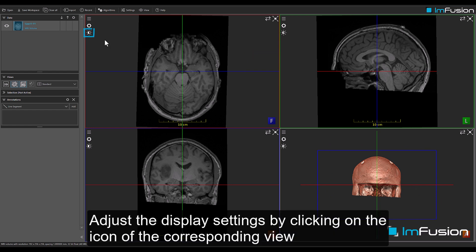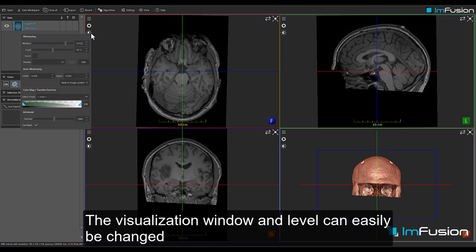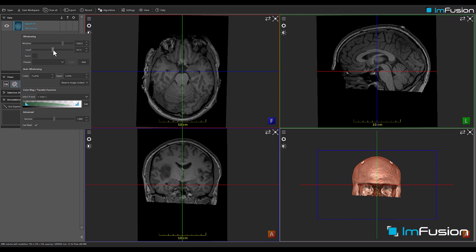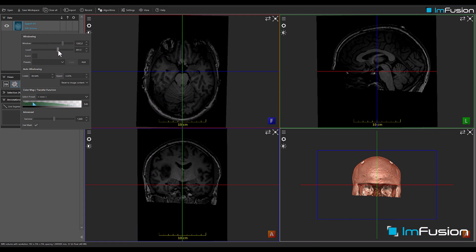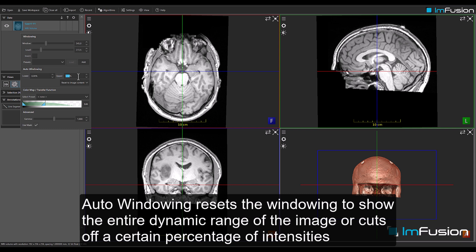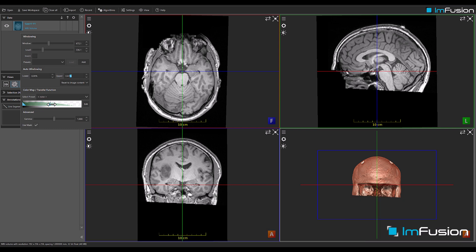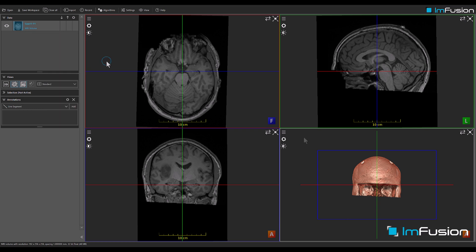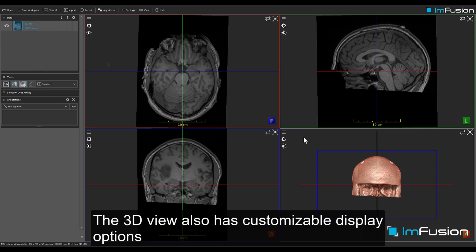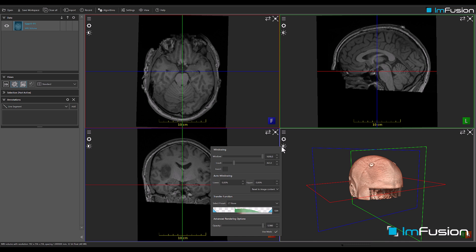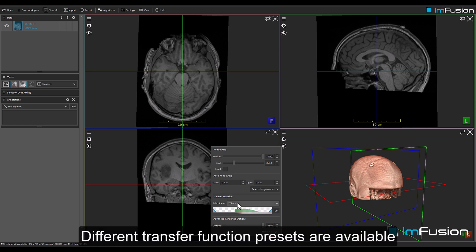Adjust the display settings by clicking on the icon of the corresponding view. The visualization window and level can easily be changed. Auto windowing resets the windowing to show the entire dynamic range of the image, or cuts off a certain percentage of intensities. The 3D view also has customizable display options, including different transfer function presets.